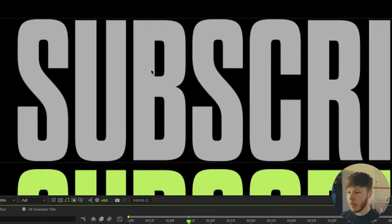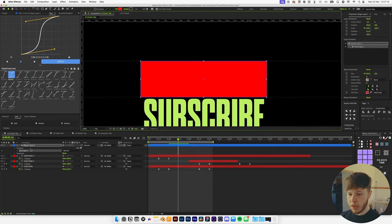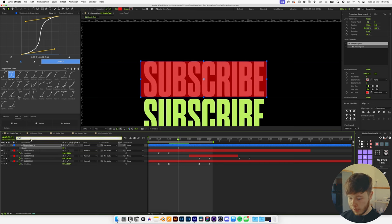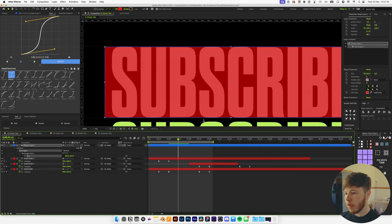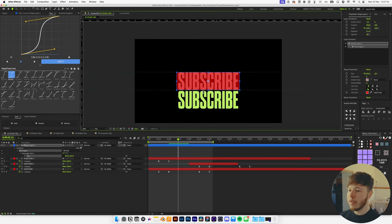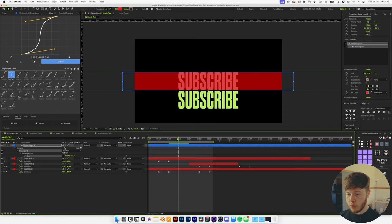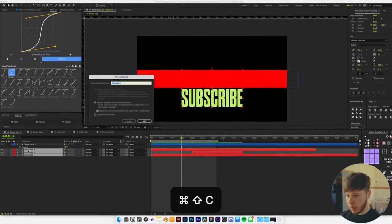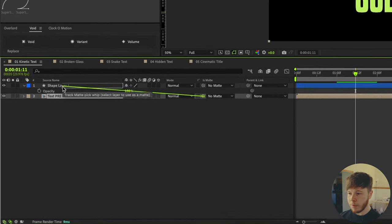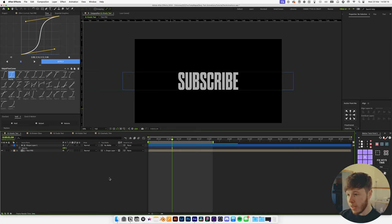Now we can create our mask. Go forward to a point where the text is standing still, grab the rectangle tool, make sure there's no stroke selected, pick a bright red fill, and line it up with the bars. Hit T to open opacity and decrease it a little. Search for size, unlink it, and scale it so it reaches just to the top. Increase the width to cover the full screen for longer words. Set opacity back to 100, pre-compose the text layers, name it 'text pre,' and apply the track matte.